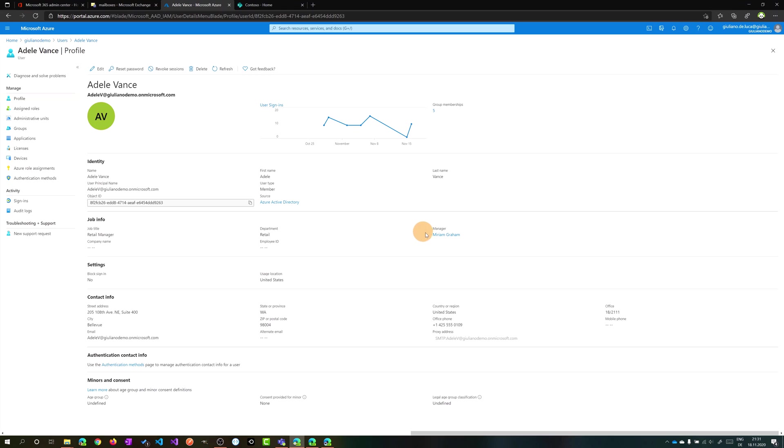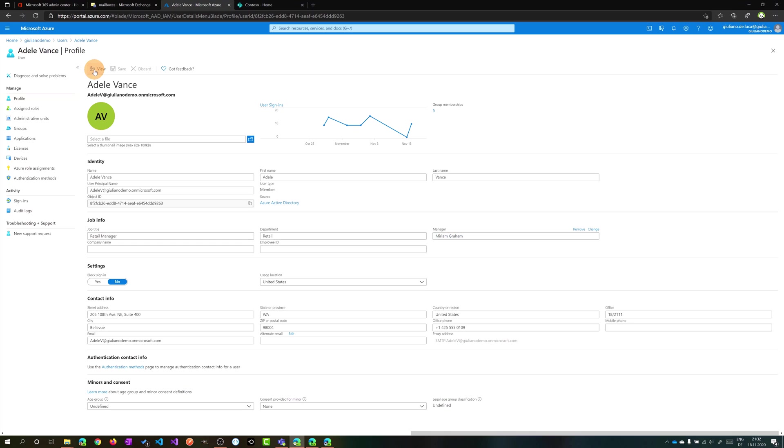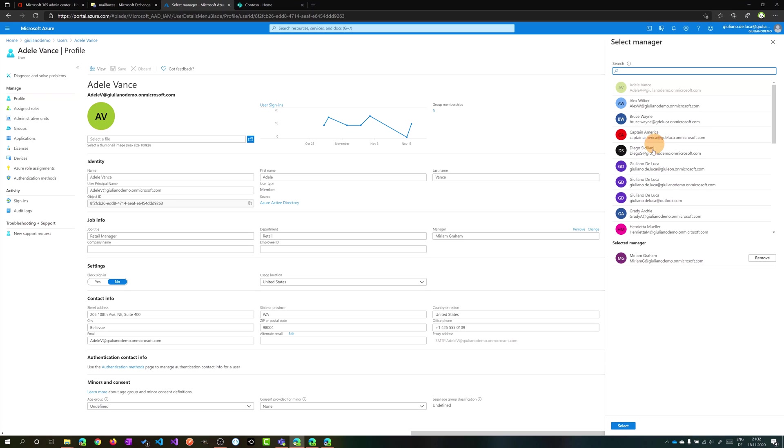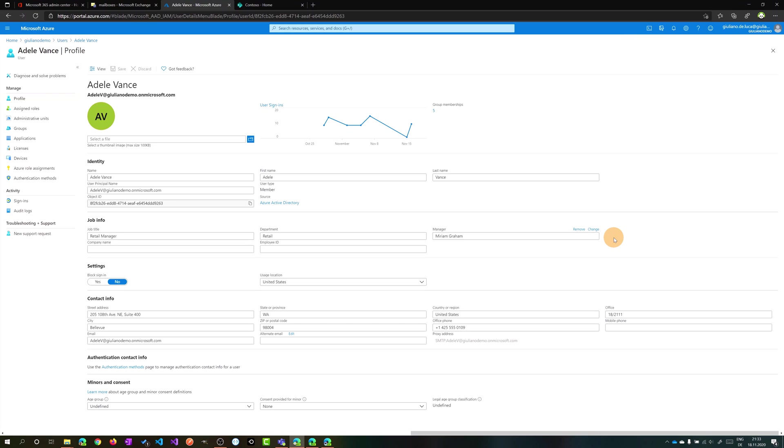Adele Vance, for example. Then here you have the ability to change the manager. We have Miriam Graham now as manager, but you can edit this property by clicking on the pencil again here. There is the field manager. Here you can remove Miriam Graham, for example, or you can click on change and then you can select a new user.